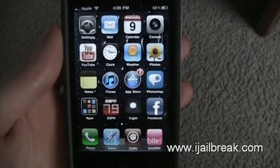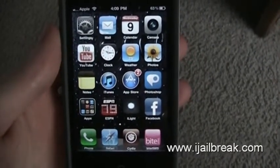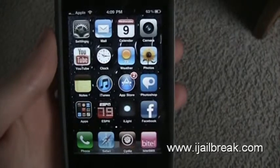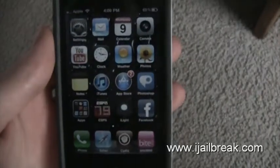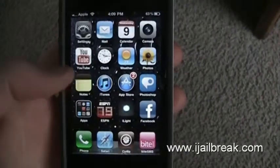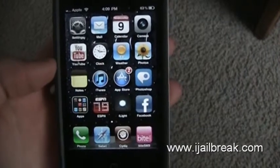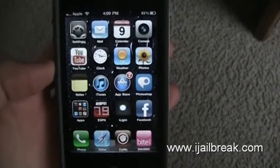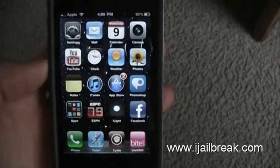Hey everybody, it's Frank Pasolacqua here with iJailbreak.com. Today I'll be showing you how to change your boot logo. Your boot logo is that little logo that appears every time you turn your phone on — the Apple logo — but with Green Poison, you can change it to whatever you want.